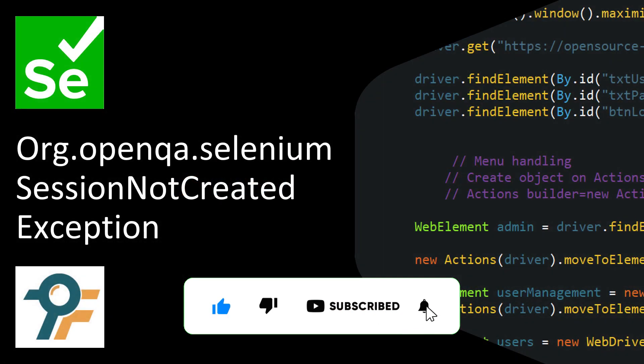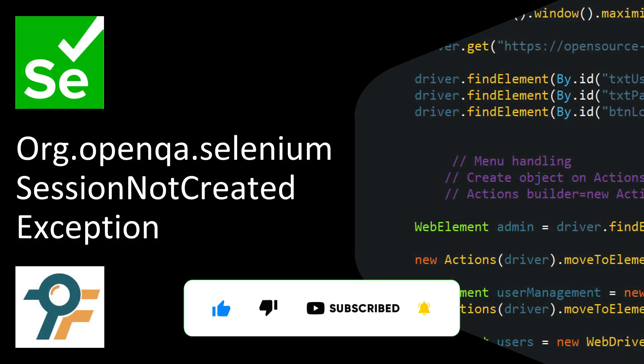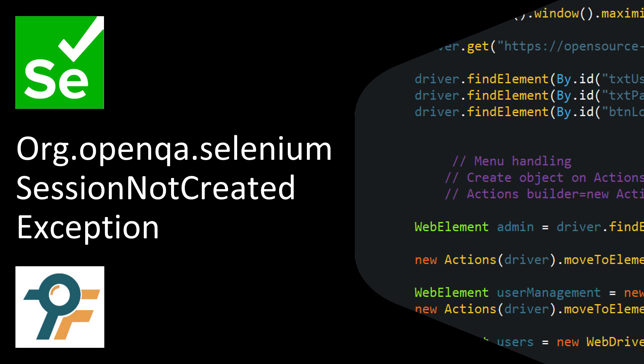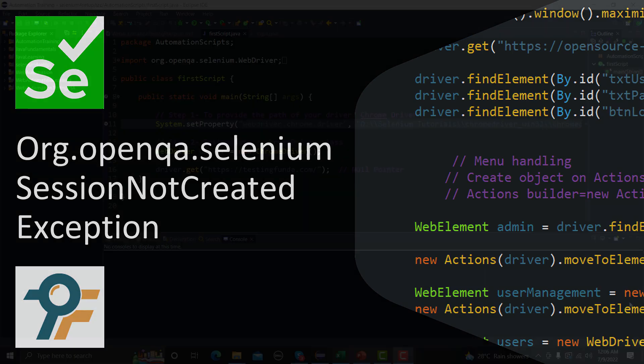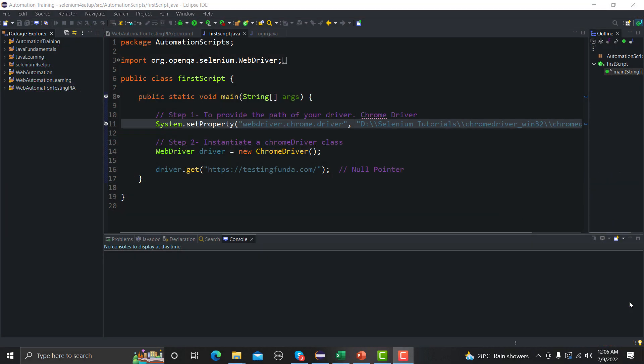Welcome to this Selenium tutorial. In this tutorial we will learn to fix the very common exception in Selenium and that exception is basically related to the session not created. So let's begin. First we will try to reproduce that exception and then we will see some details about that particular exception and eventually we will fix that problem.